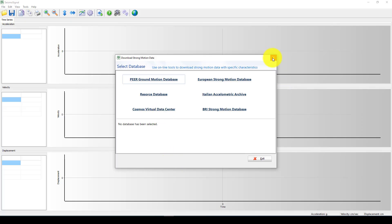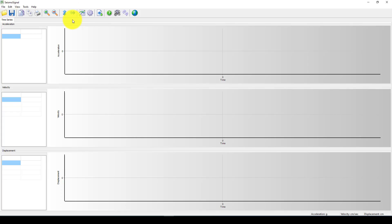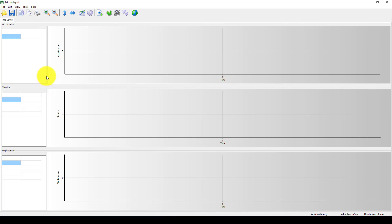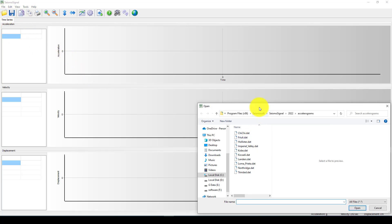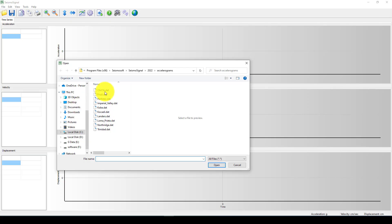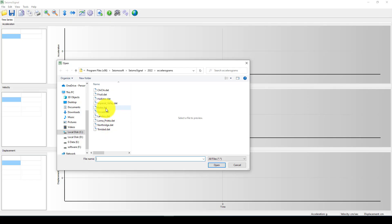Here is the Seismosignal software. In case if you have this software, because if you want to play with this time history record, you should have this software to correlate and also make some scaling or making some changes to the time history analysis. If I go to open, you can see there is some installed Loma Prieta, Northridge, some TT, and this also could be data.